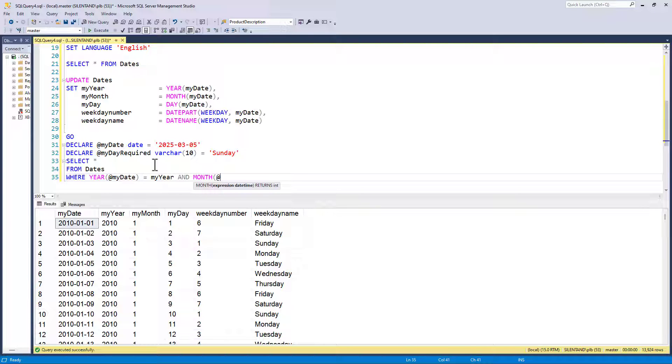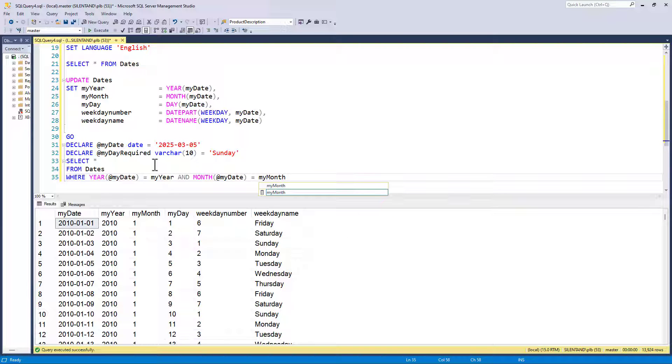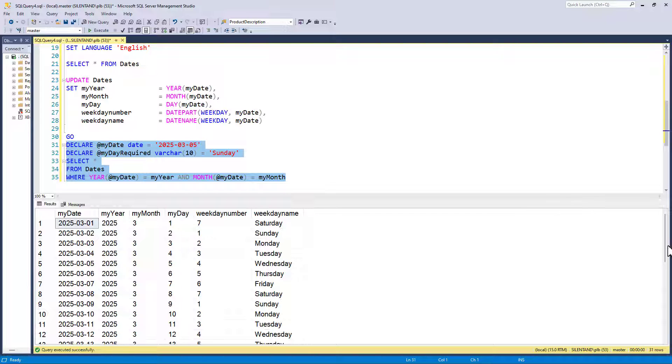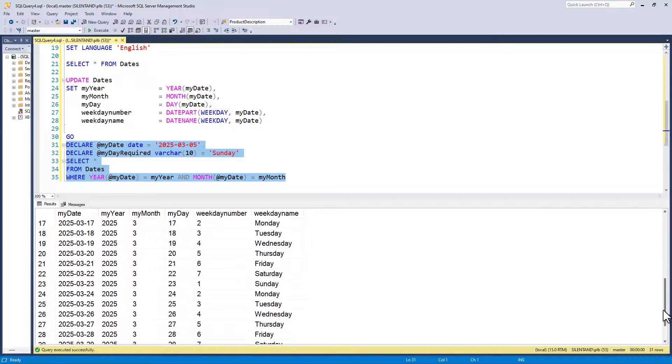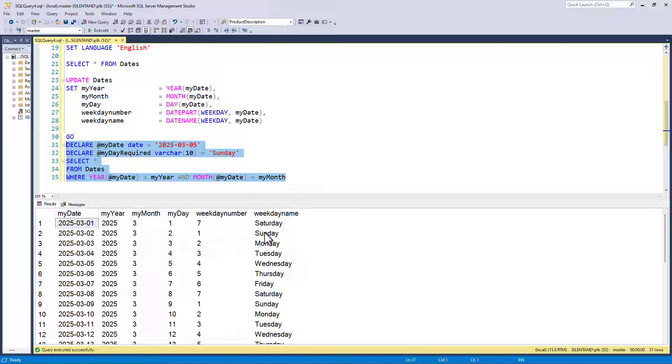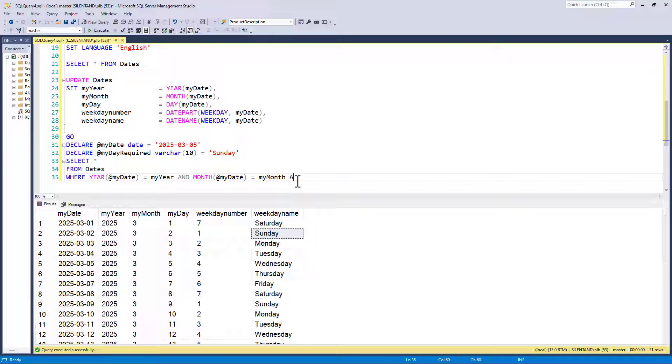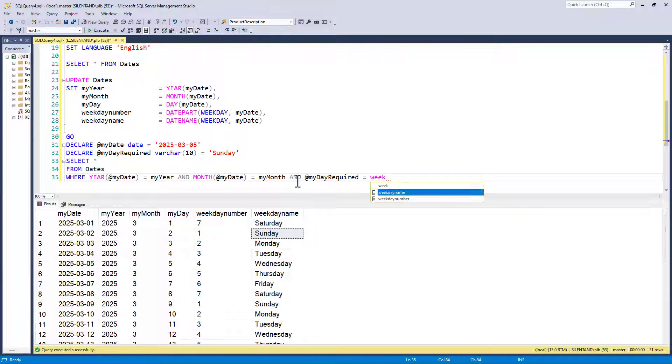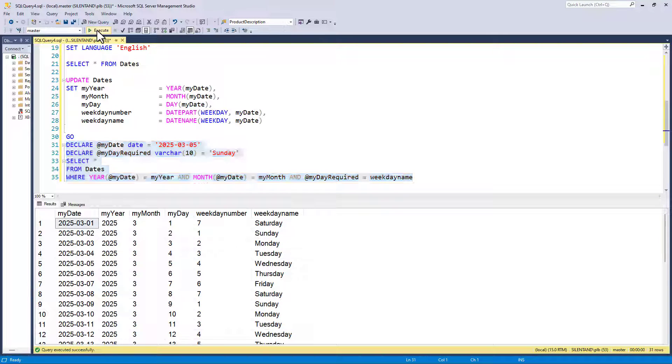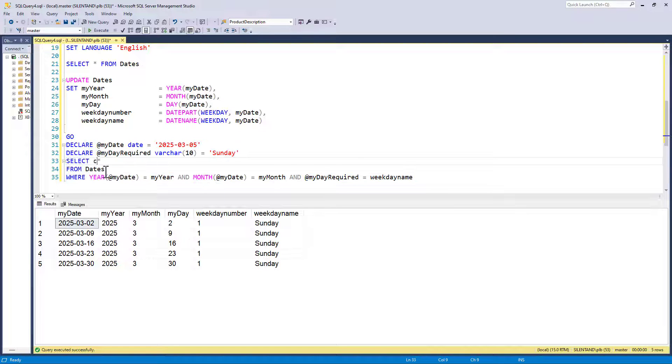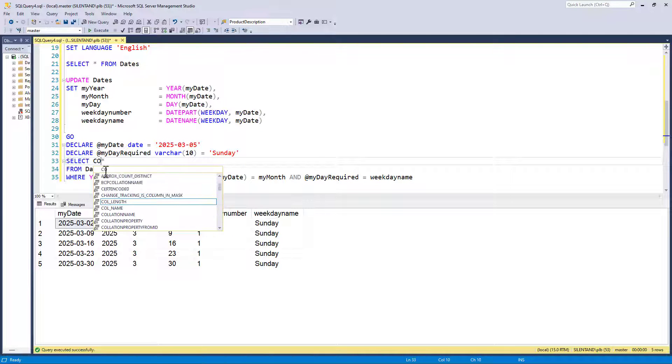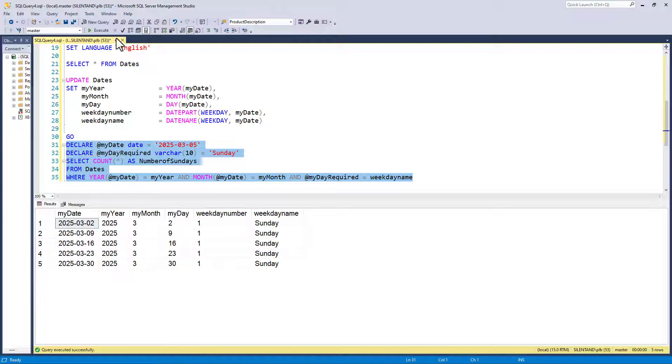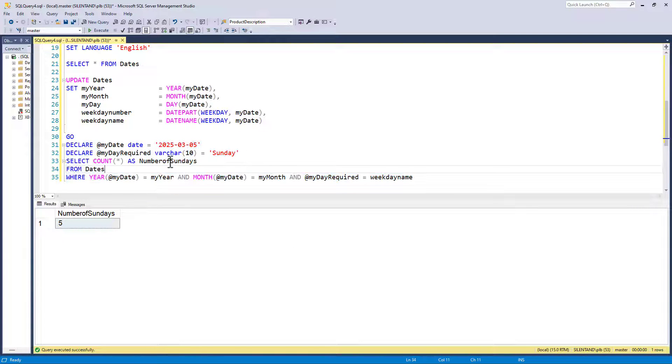So is the month the same? I just use the same things. Is the day the same? No, I don't need to look at the day because I want all of the days. So let's just have a look at what we've got so far. You can see that we have now got 31 days. What I next need to do is ask is the weekday name the same. And my day required equals the weekday name. So now we are down to just five rows. And then the only thing we need to do now is just count them. So this is the number of Sundays. And we can see the answer is five.